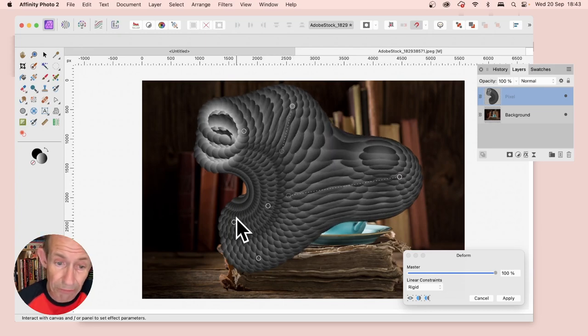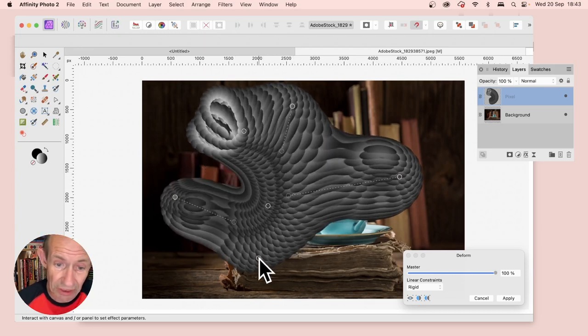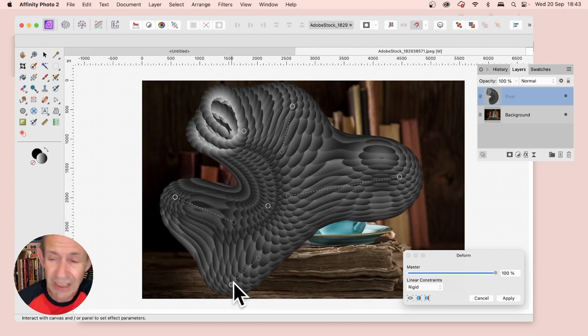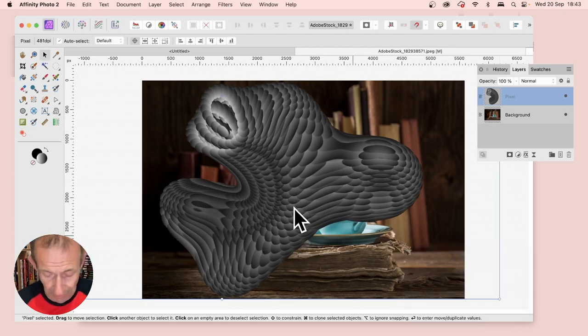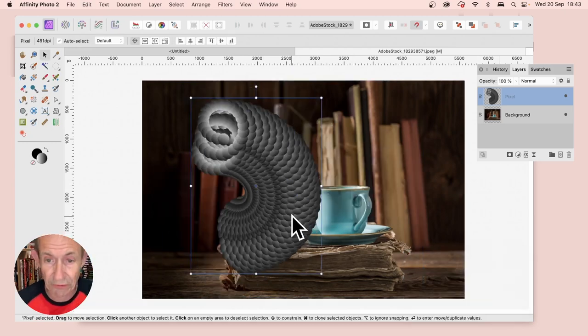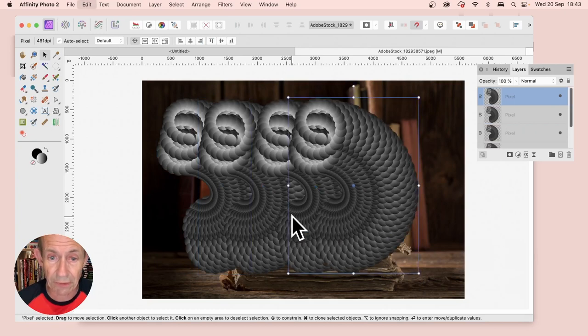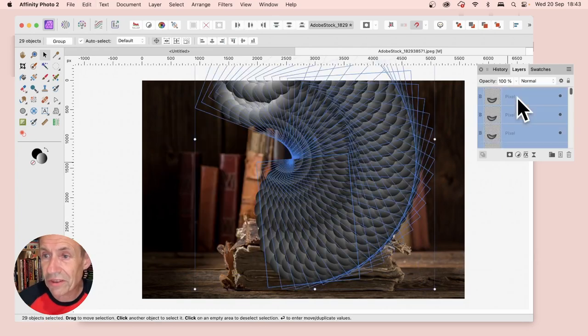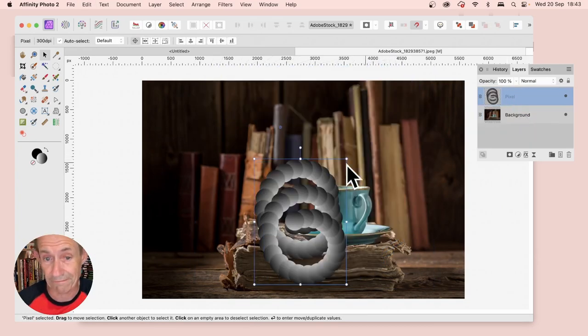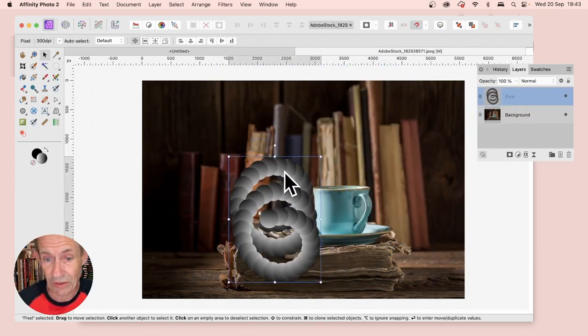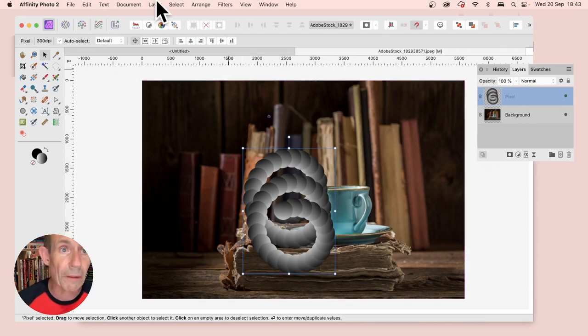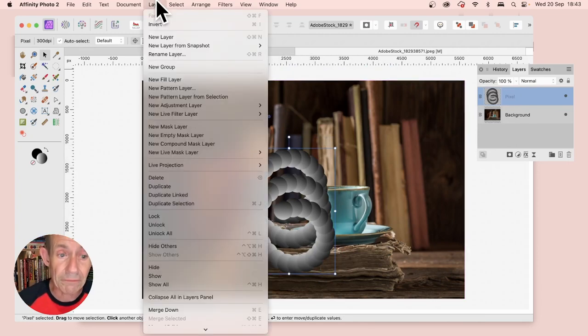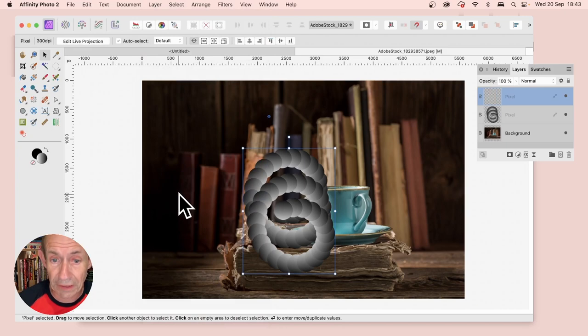Another option that's really good—it does seem to have a few issues, I'm not saying it's perfect. Go back all the way, because you can also use Duplicate Linked. With this design, go to Layer and Duplicate Linked.